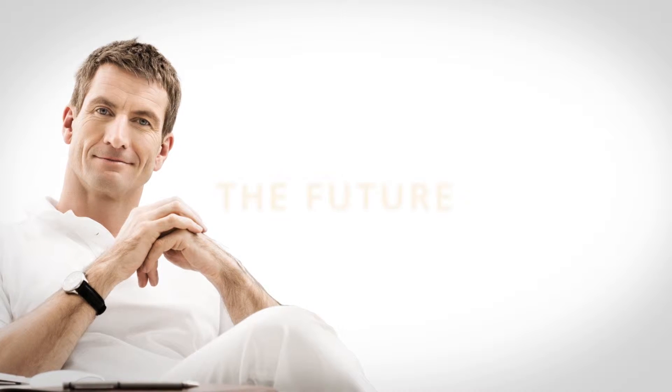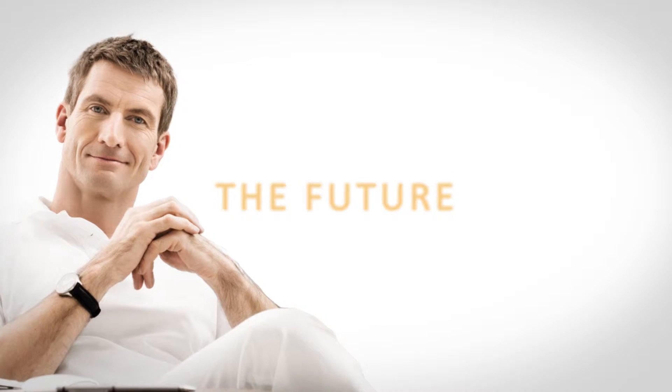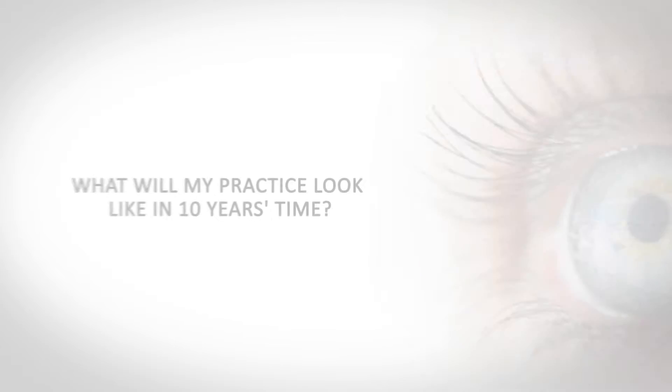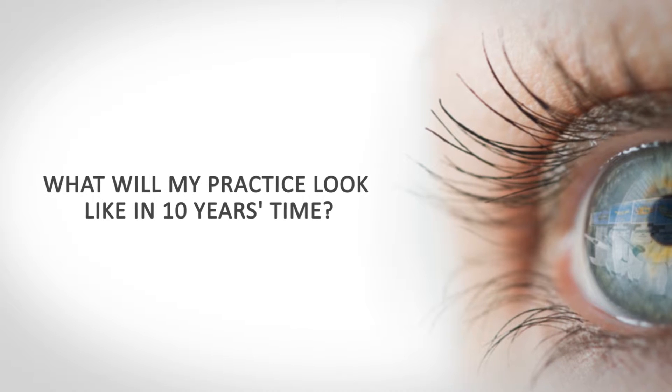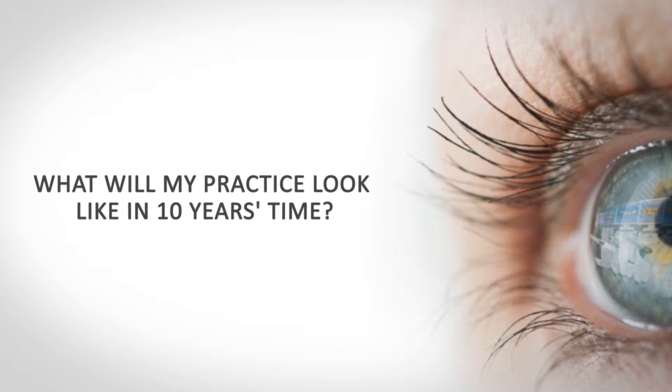When we talk with dentists about their future, they often ask: what will my practice look like in 10 years' time?